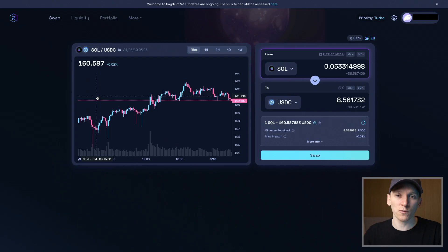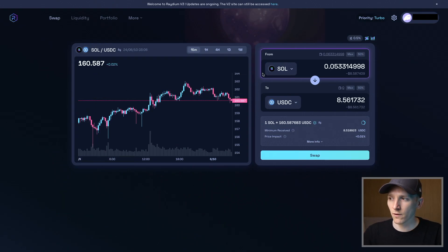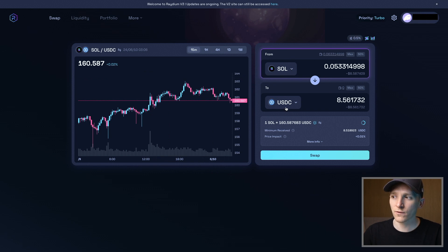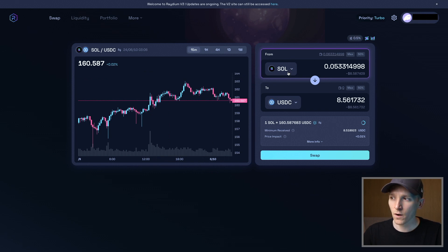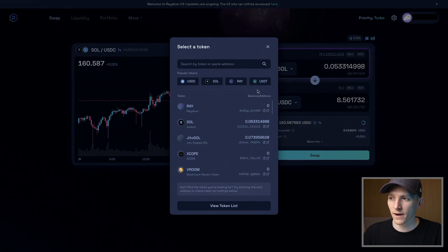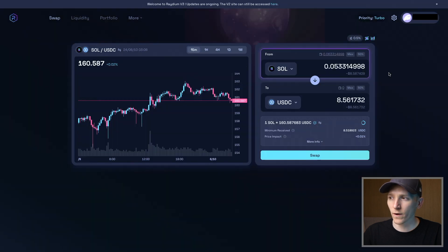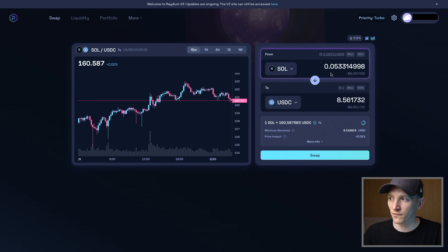In order to swap on Radium, you always need some SOL tokens in your wallet to pay for the gas fee or transaction fee. You can use SOL tokens as value to swap into another token and pay gas at the same time, or you can swap any two other tokens, but you always need some SOL in your wallet to pay for the transaction fee.